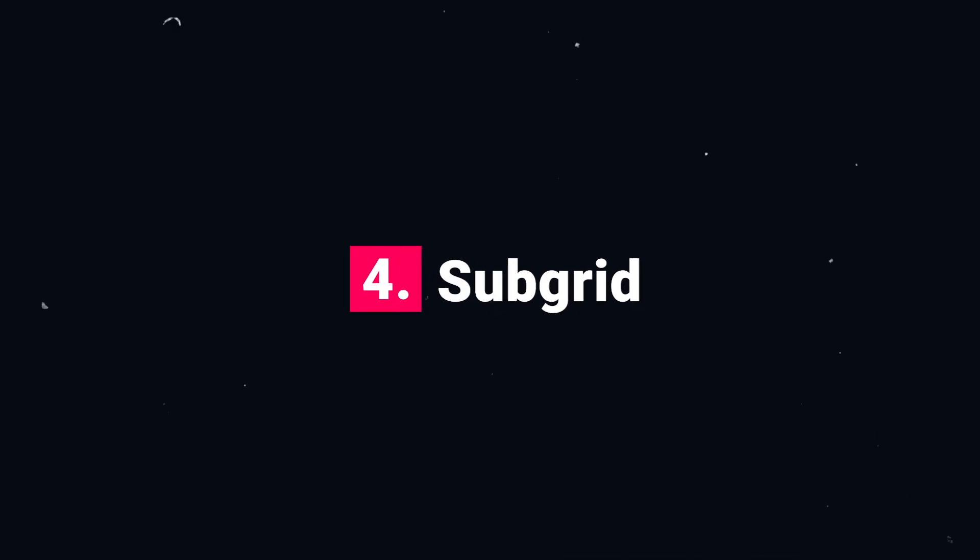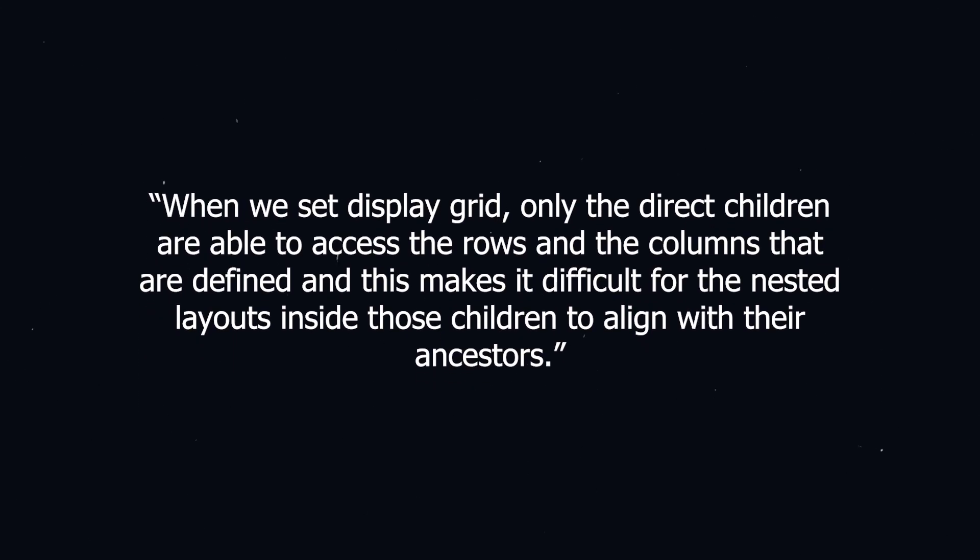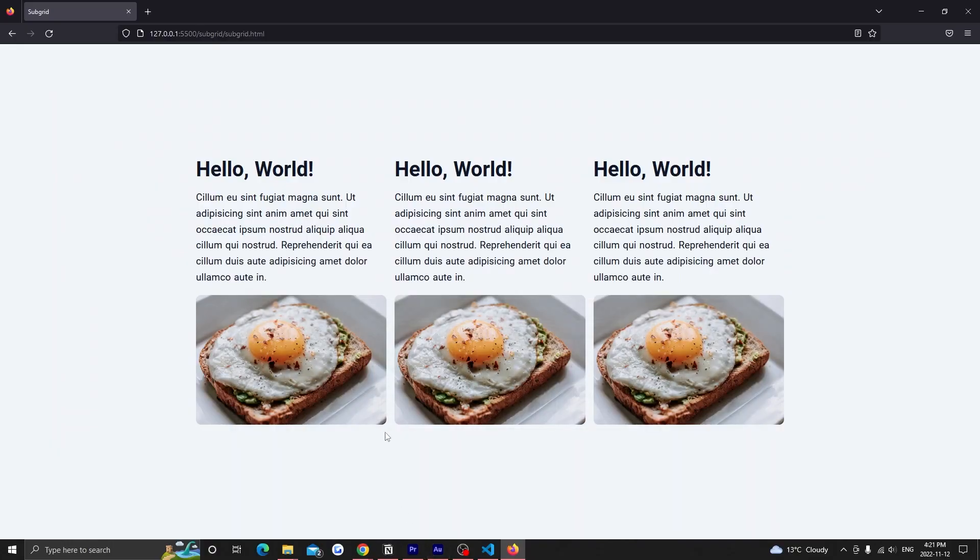Number four, subgrids. When we set display grid, only the direct children are able to access the rows and the columns that are defined and this makes it difficult for nested layouts inside those children to align with their ancestors.